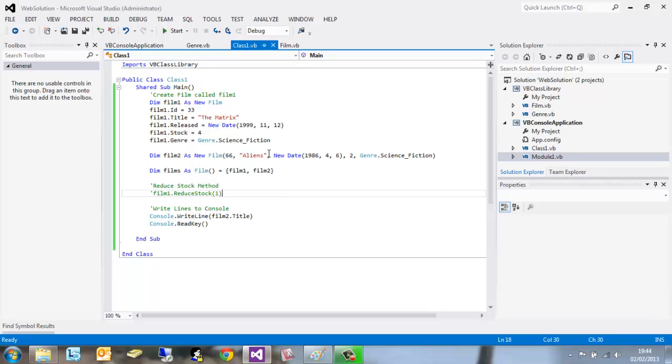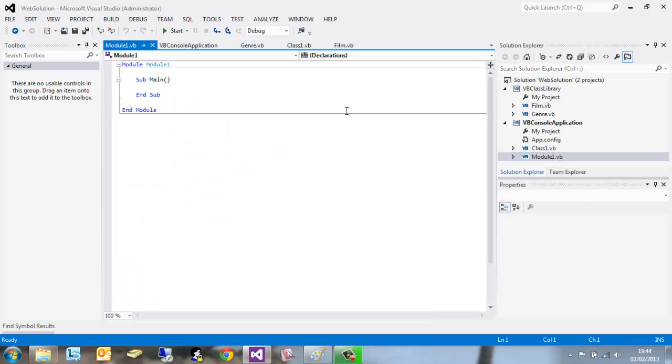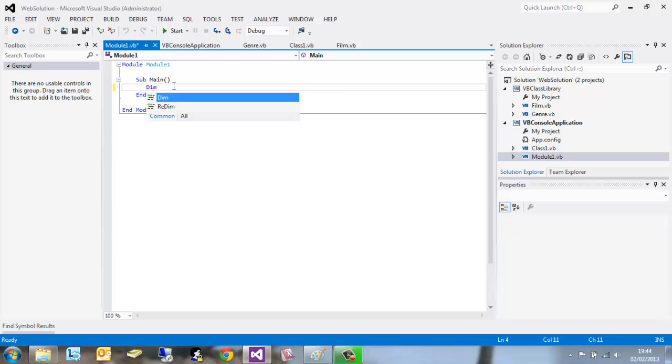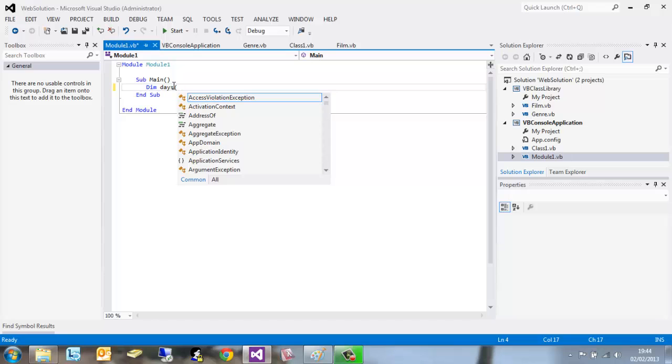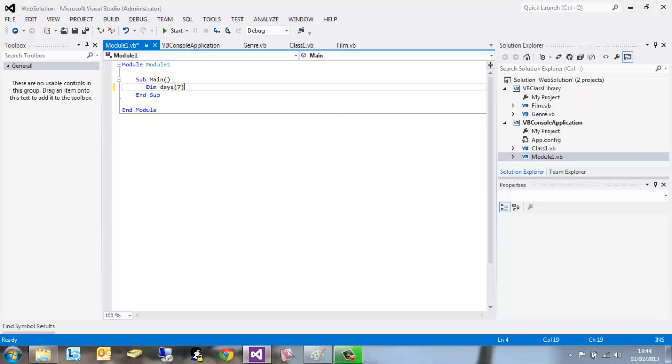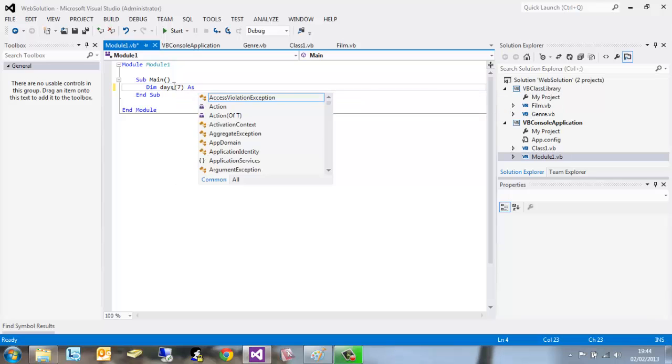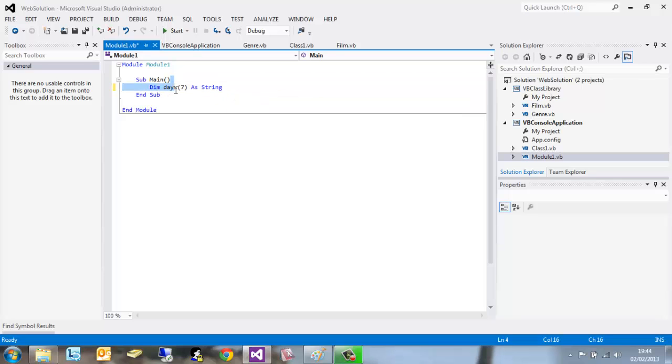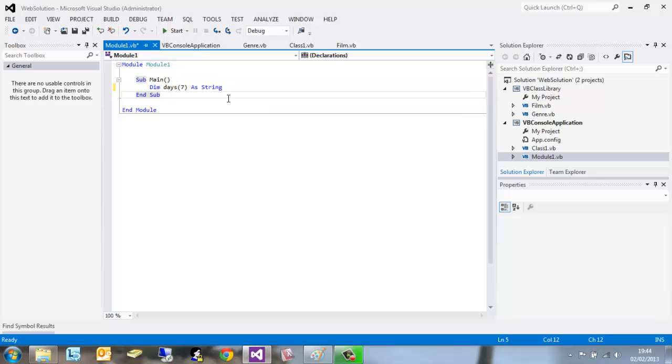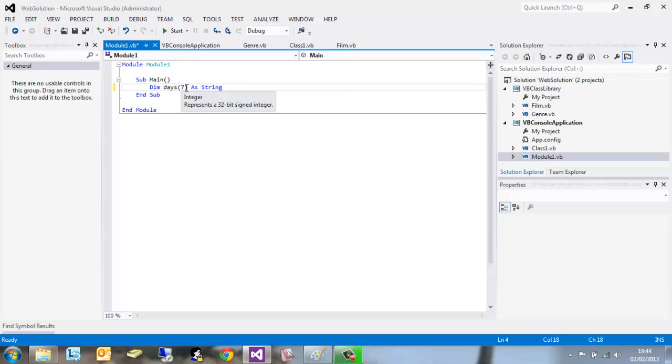In this tutorial we're going to look at arrays. If we head over to module 1 under our console application, we'll go through how we're going to create a very simple array. If you type dim days(7), each individual item as a string. What this means is that there's going to be a new array created called days with seven strings within it.